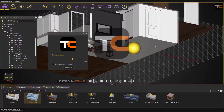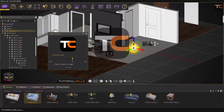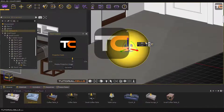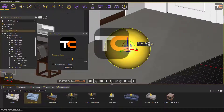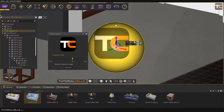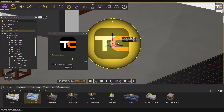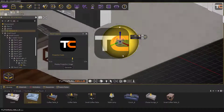The important thing is you have to first select the desired object. Then you can scroll and decide in which part and from which angle you want to project it onto the object.